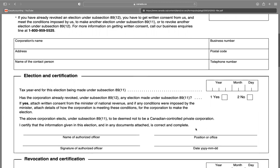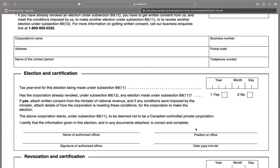Now, election and certification: the date, the month, and the year.